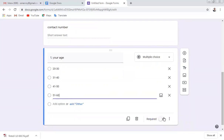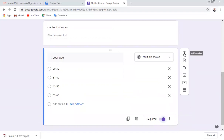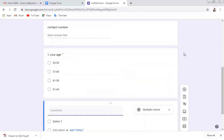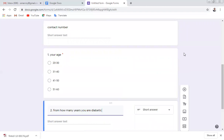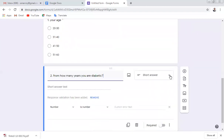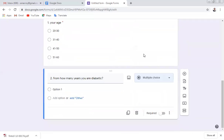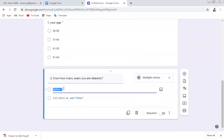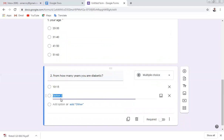Mark the age question as required. Then add question number two: 'From how many years are you diabetic?' You can give them a multiple choice range, for example 10 to 15 years or 15 to 20 years.